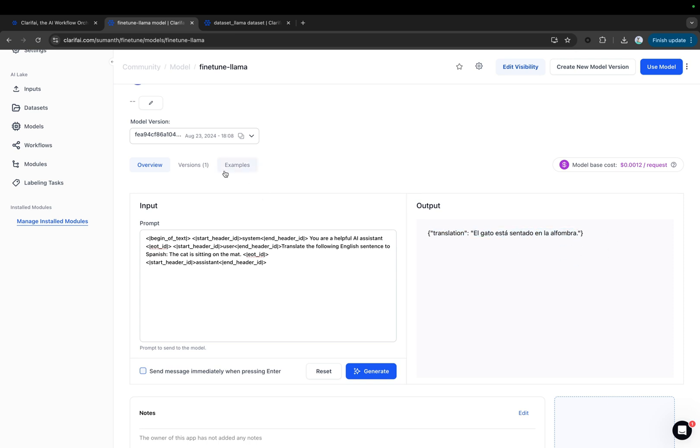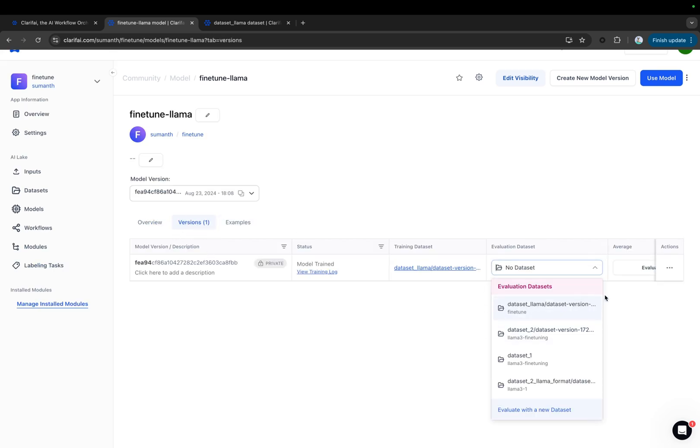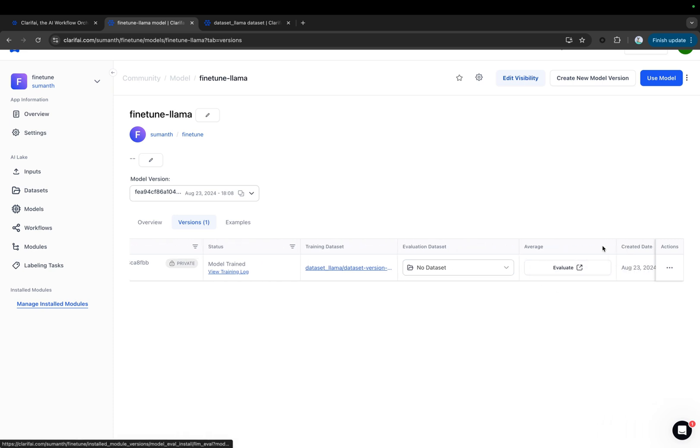You can even evaluate the model. Go to the Models Version tab, where you can select the Evaluation dataset and click on Evaluate. You can choose the Evaluation template, and then proceed to evaluate the model. We'll cover that in detail in another video.